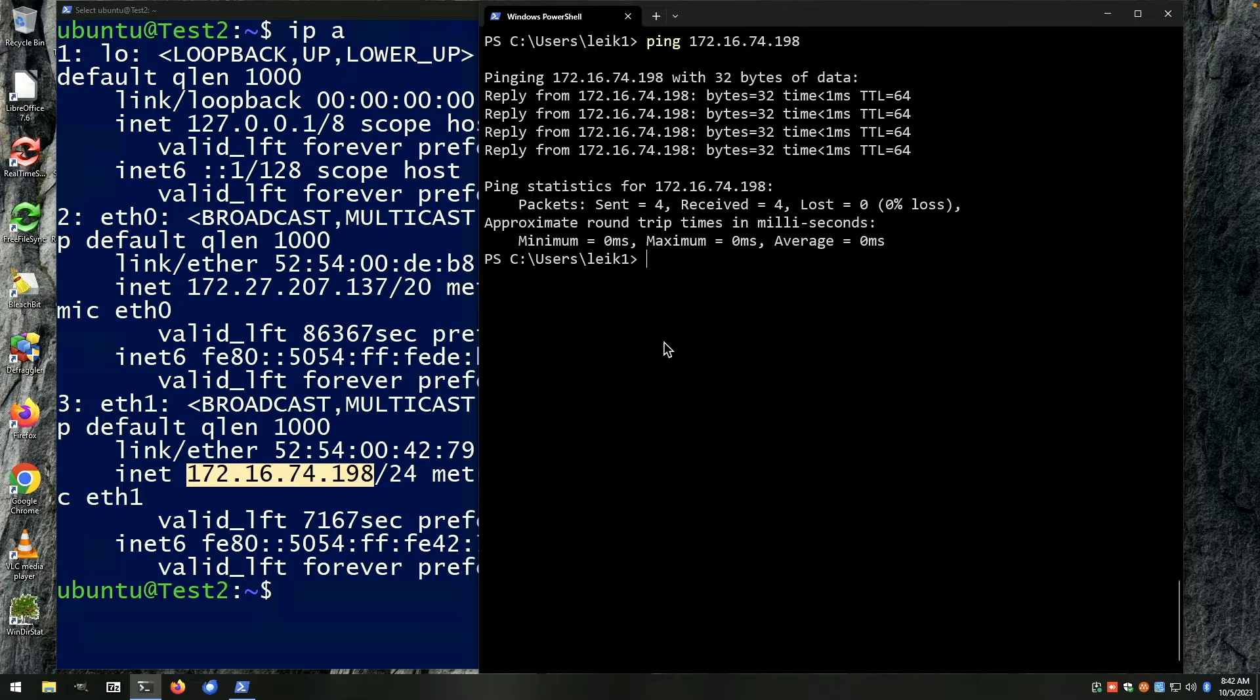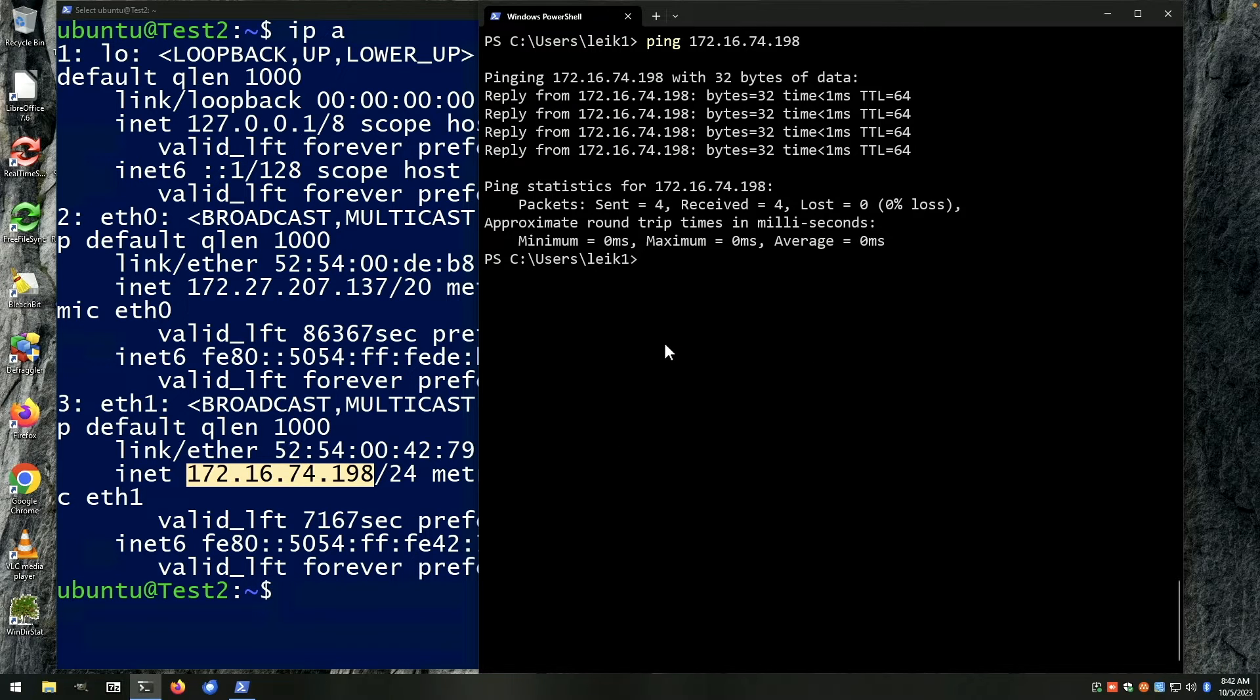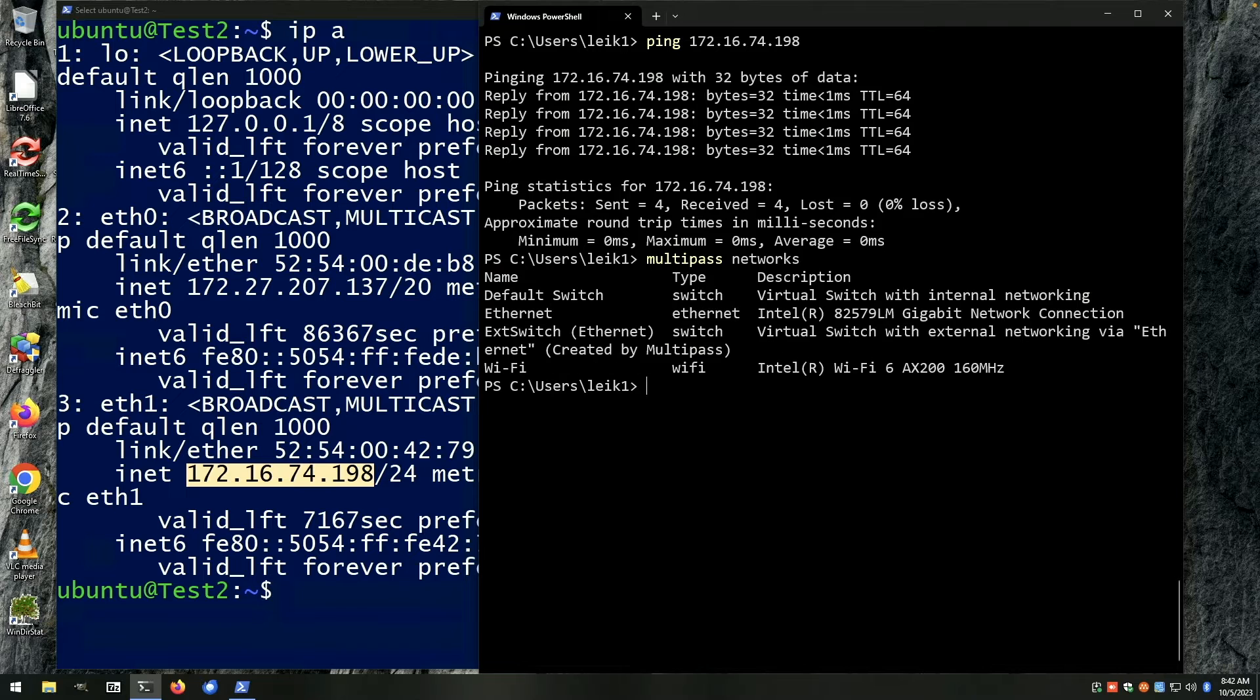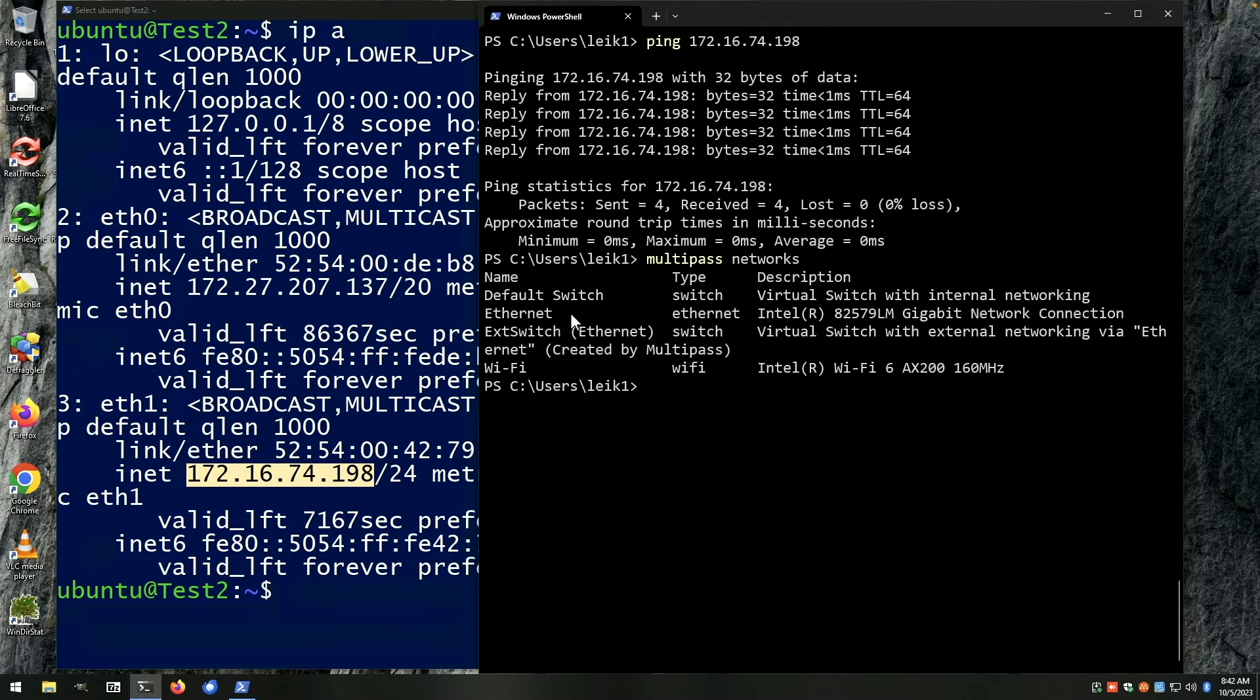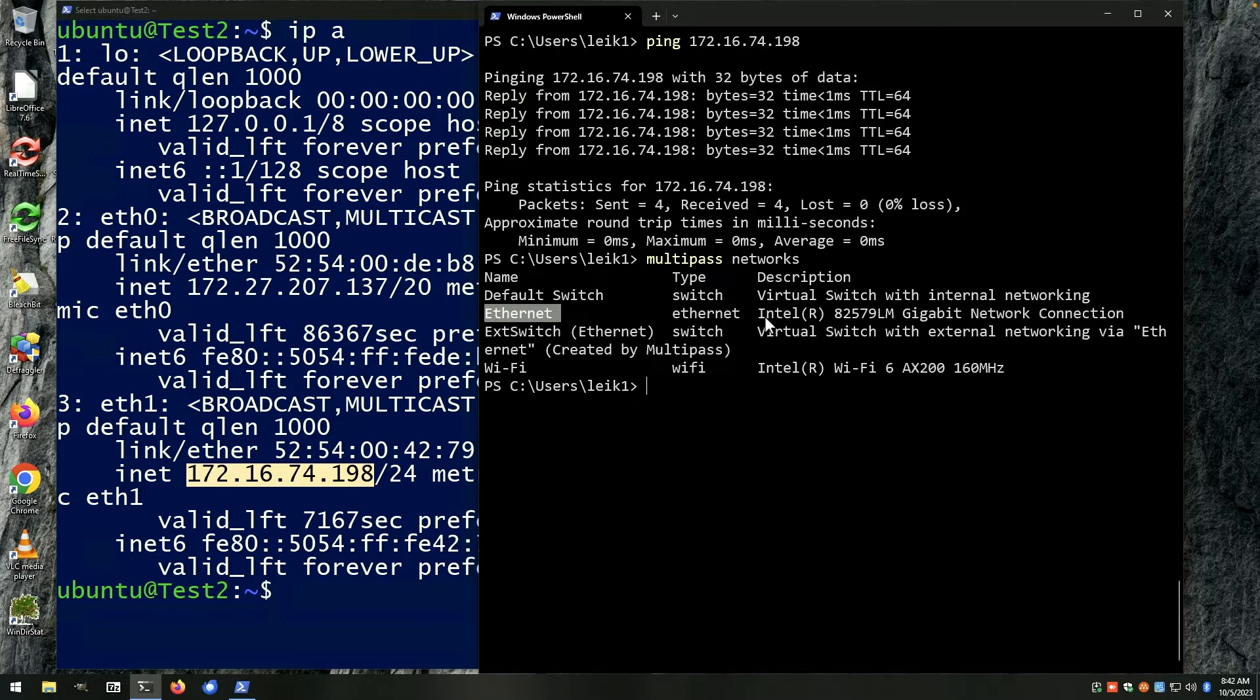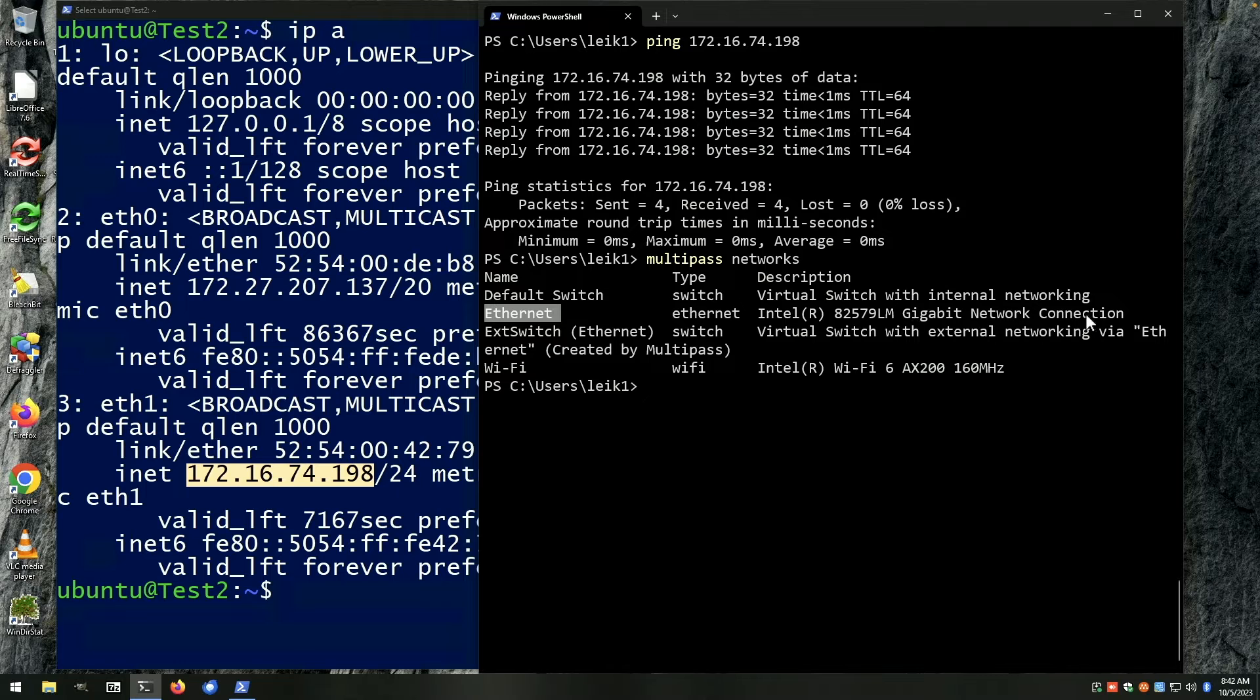To find out what that network interface name is going to be, you would enter the multipass networks command, and as you can see we've got Ethernet as the name for the built-in wired network controller.